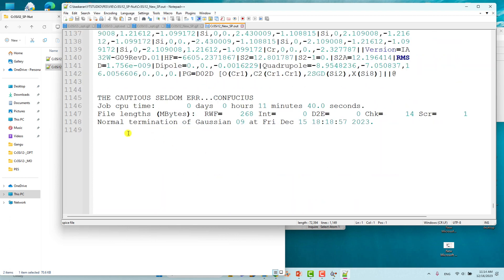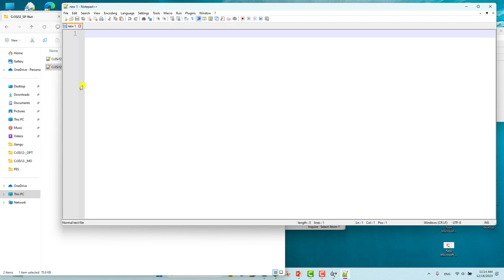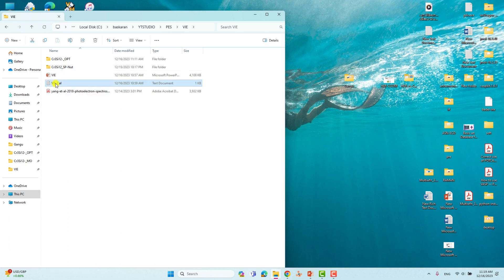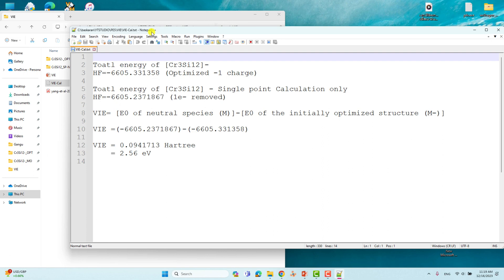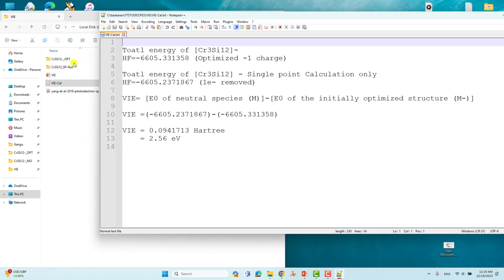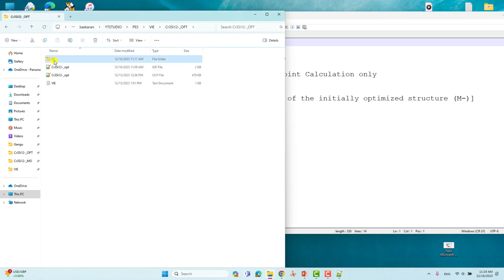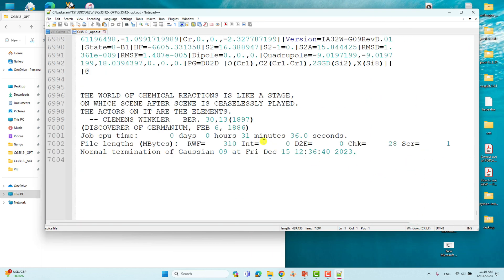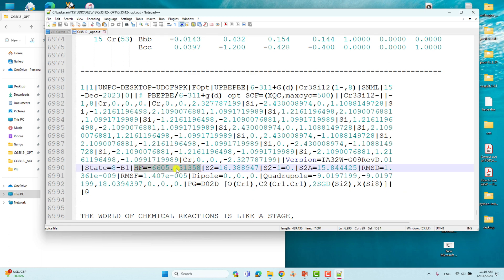You can see 'Normal termination of Gaussian,' which means our single point calculation also completed without any error. Now I will tell you how to get the energies and calculate the vertical ionization potential. This is the anionic output file — if you scroll down to the end of the output file, you can find the total energy of this anionic system: -6605.331358 Hartrees.